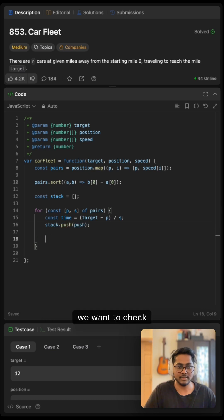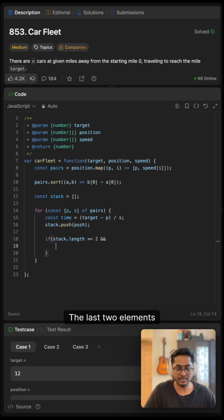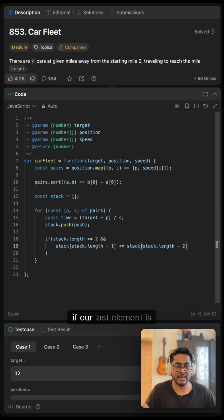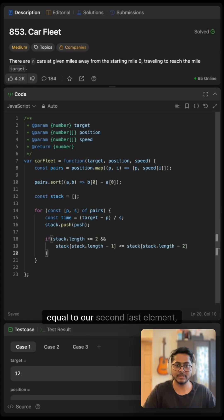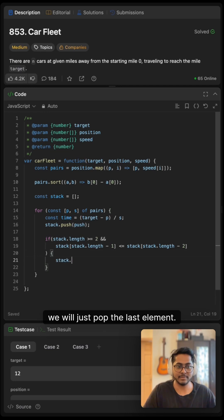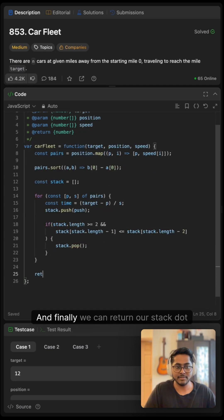Now we want to check if our stack has two elements and the last two elements, which is these two. If our last element is greater than or equal to our second last element, then we will just pop the last element and that's pretty much it.